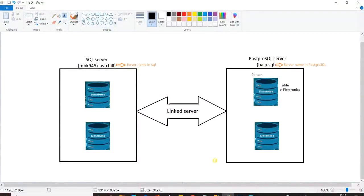Welcome to my channel. We are going to discuss Part 2 of Linked Server. If you have not watched Part 1, I am giving you the link in the description — please do watch Part 1 first. In Part 2, I am going to discuss how to establish a linked server between two different RDBMS products. I have two RDBMS products installed: SQL Server and PostgreSQL.